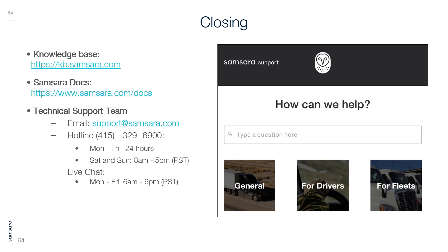Closing: The knowledge base can be located at kb.samsara.com. Samsara documents can be found at www.samsara.com. For technical support, email support@samsara.com or call the hotline at 415-329-6900. Phone support is available Monday through Friday 24 hours, and Saturday and Sunday 8am to 5pm Pacific Standard Time. Live chat is available Monday to Friday 6am to 6pm Pacific Standard Time.